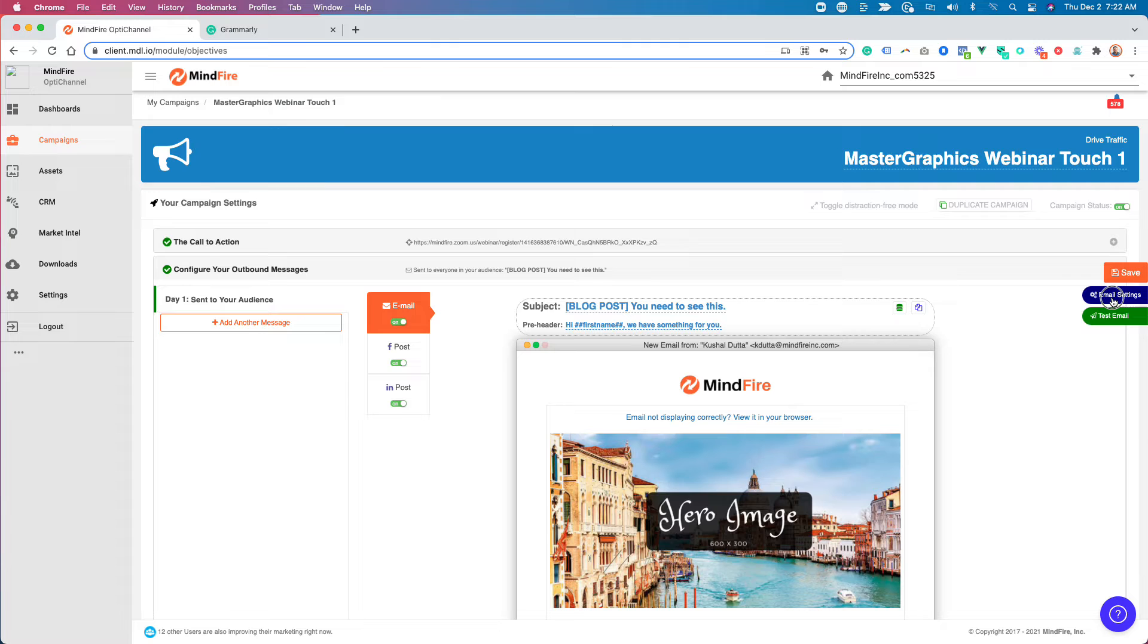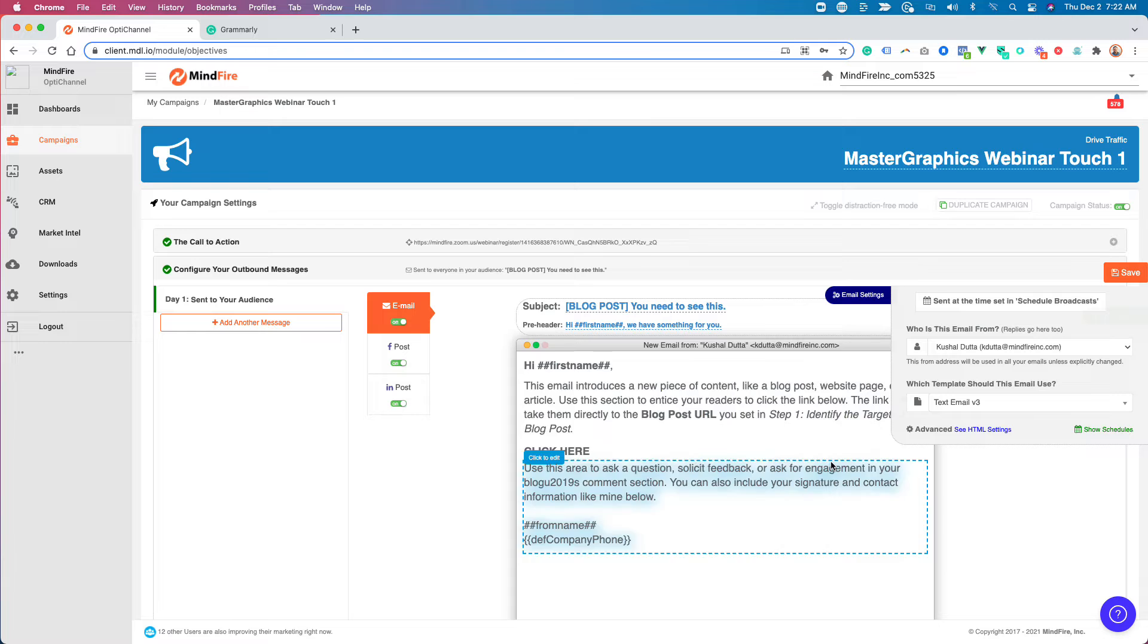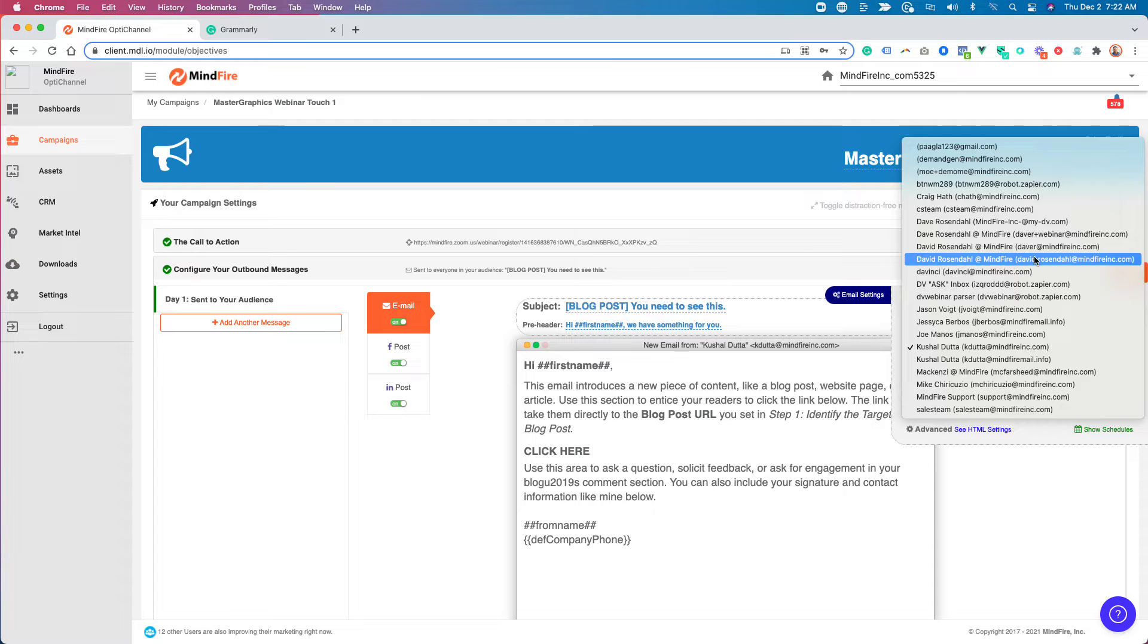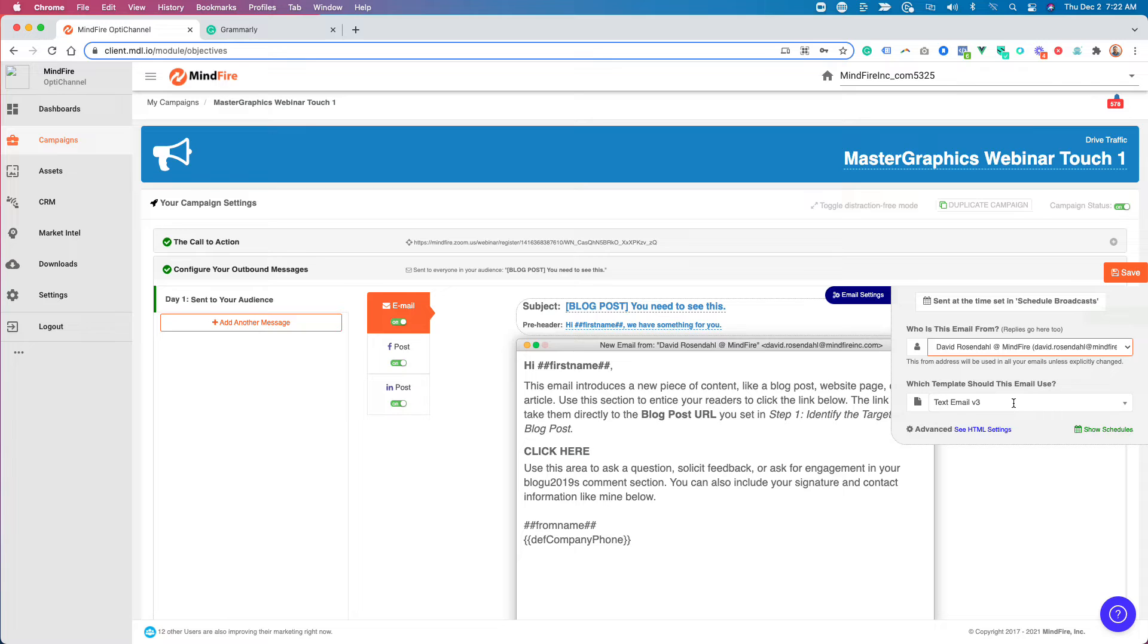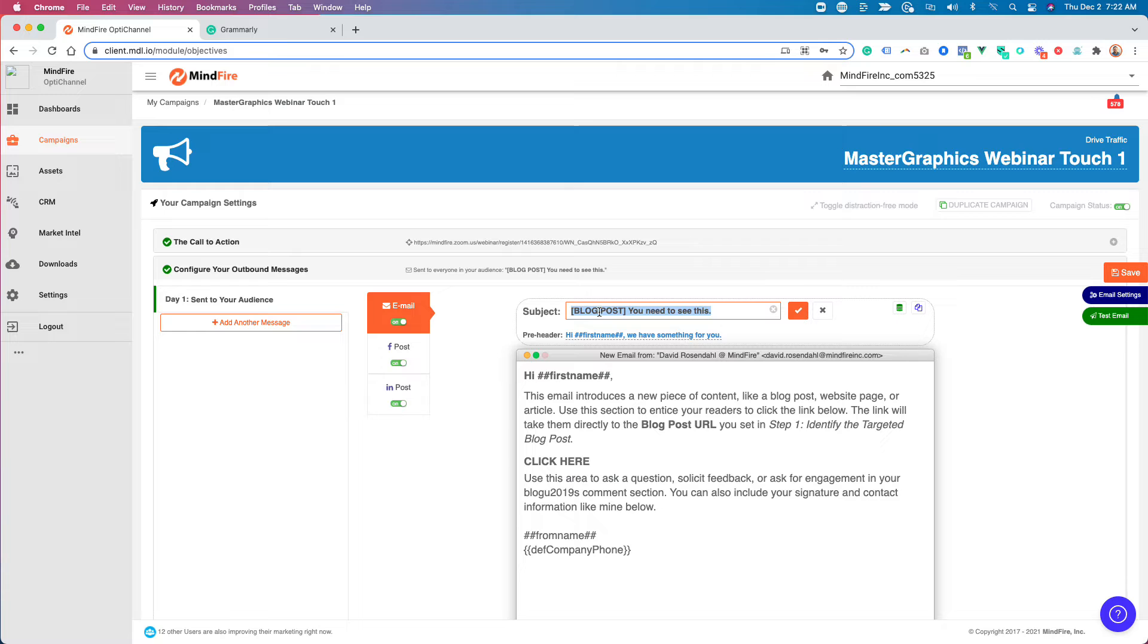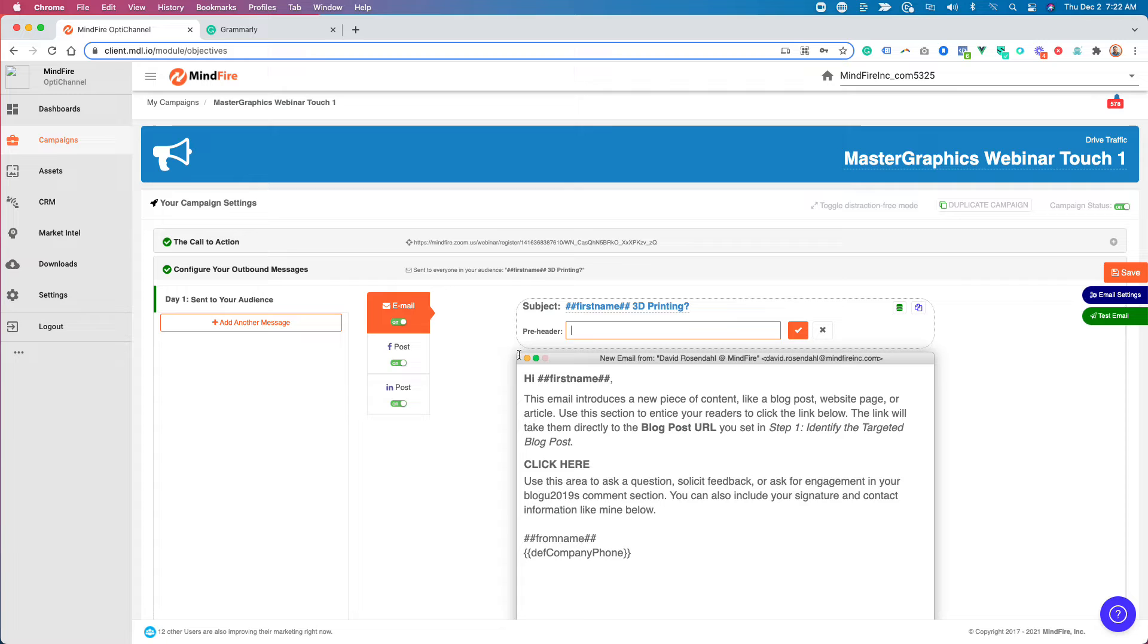So I've configured that call to action. Now I'm going to come down here and configure the message. I want to make sure this is coming from me. So the email is now coming from me to the inbox that you monitor. I'm using email version 3 looks handwritten. And now what I'm going to do is I'm going to come up here and enter the subject line. I'm going to do something like this: Dave 3D printing, something like that to get attention.